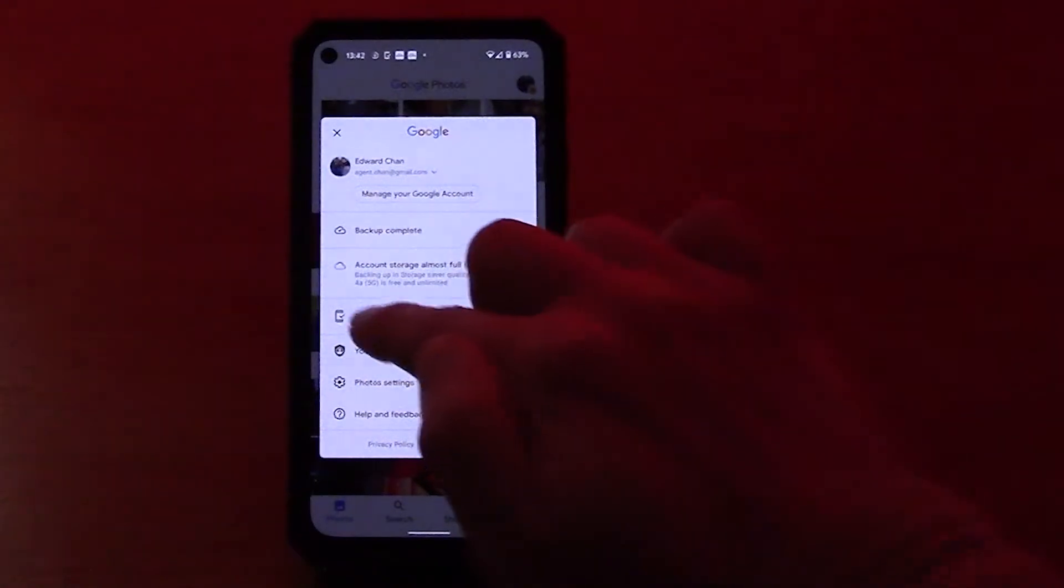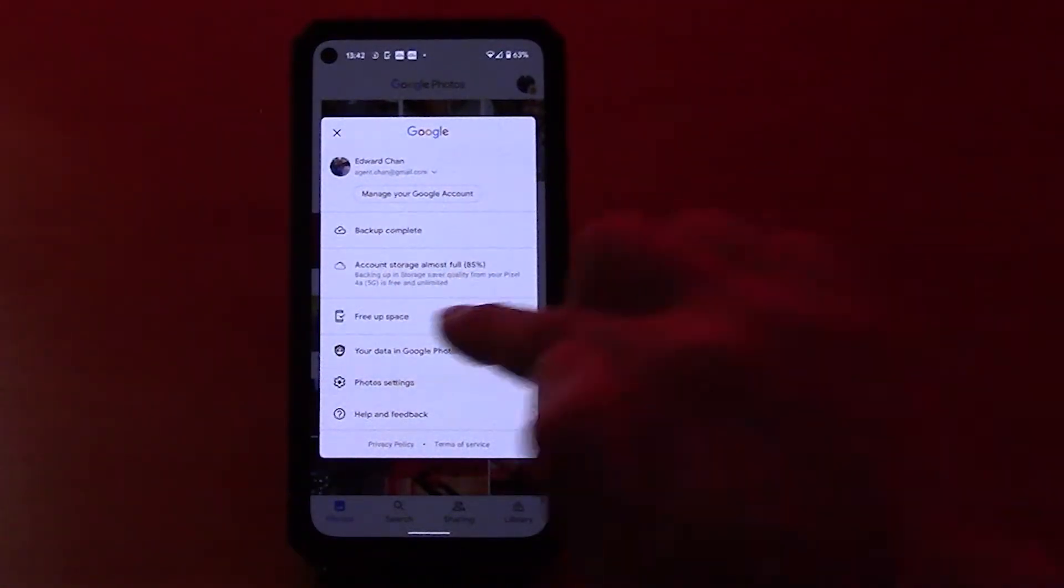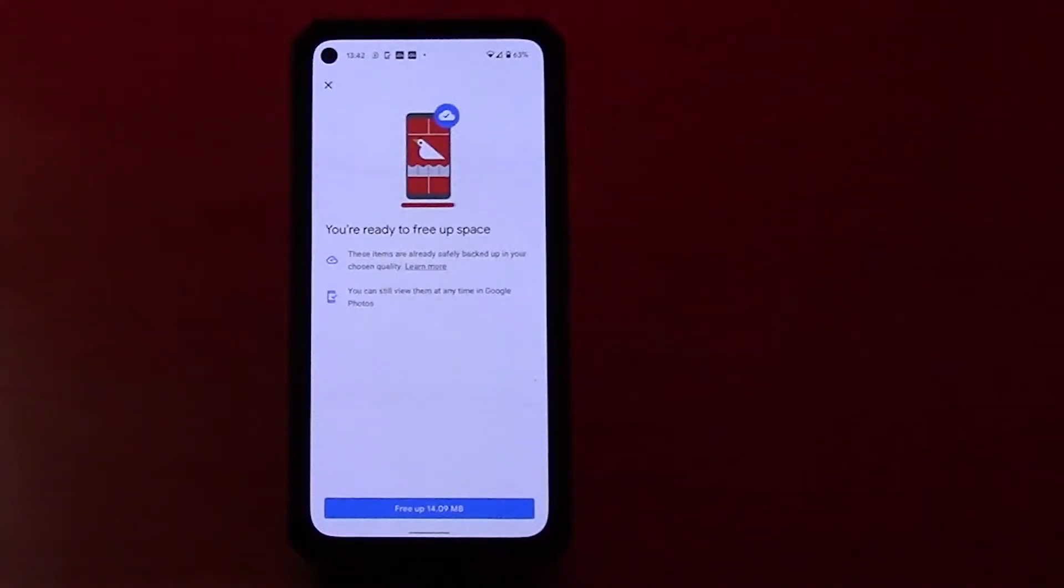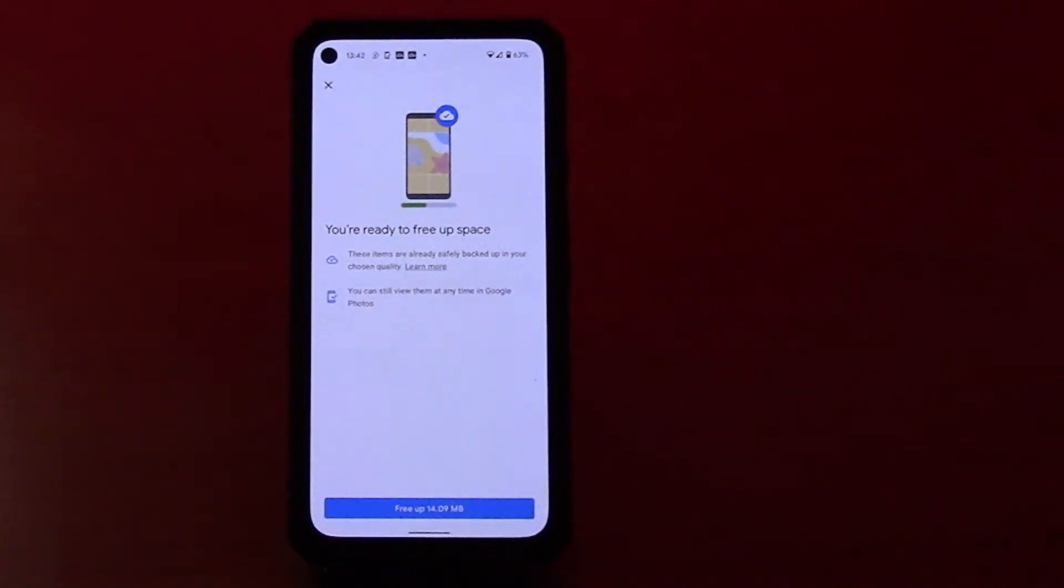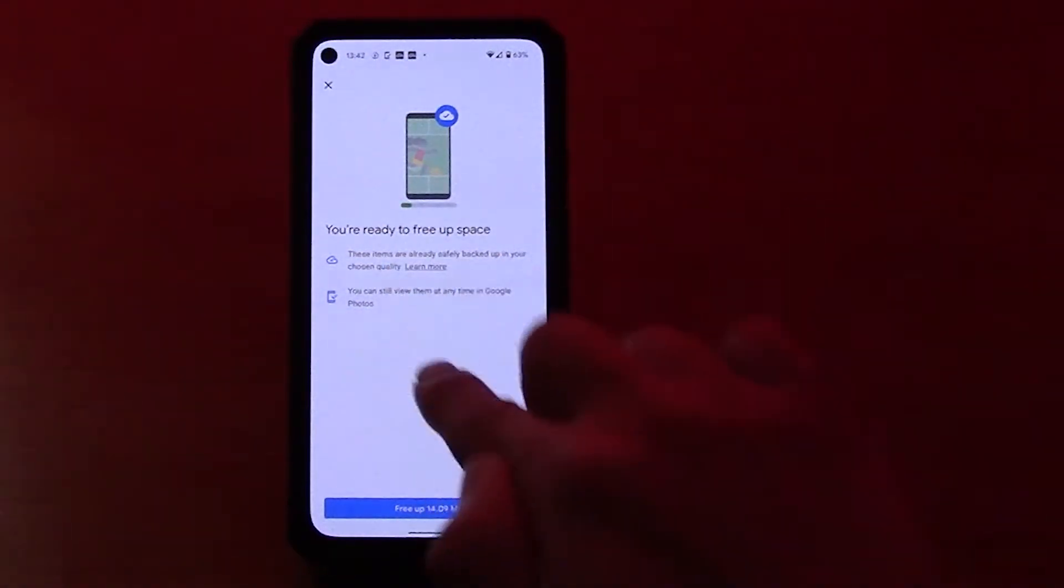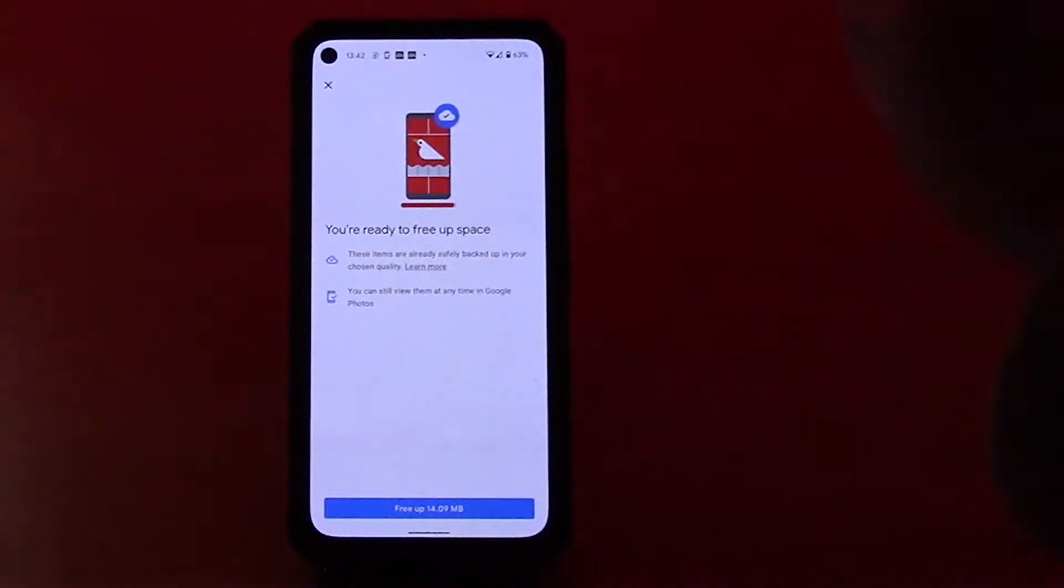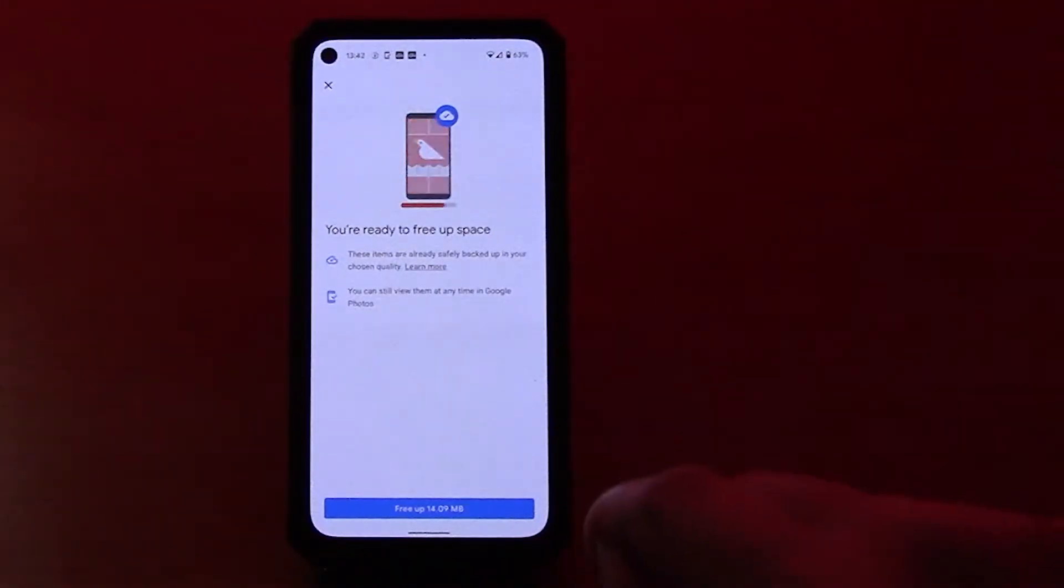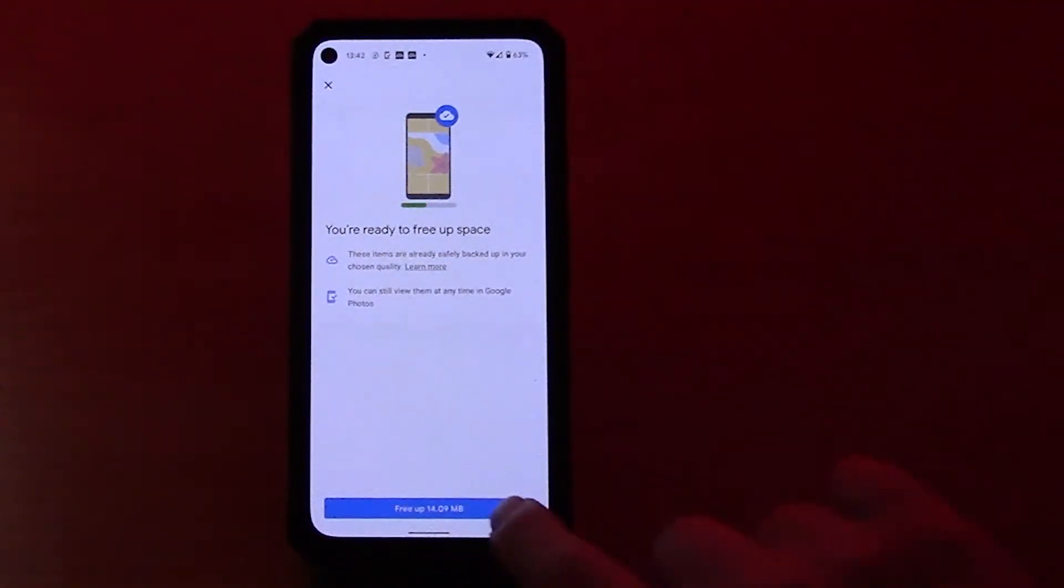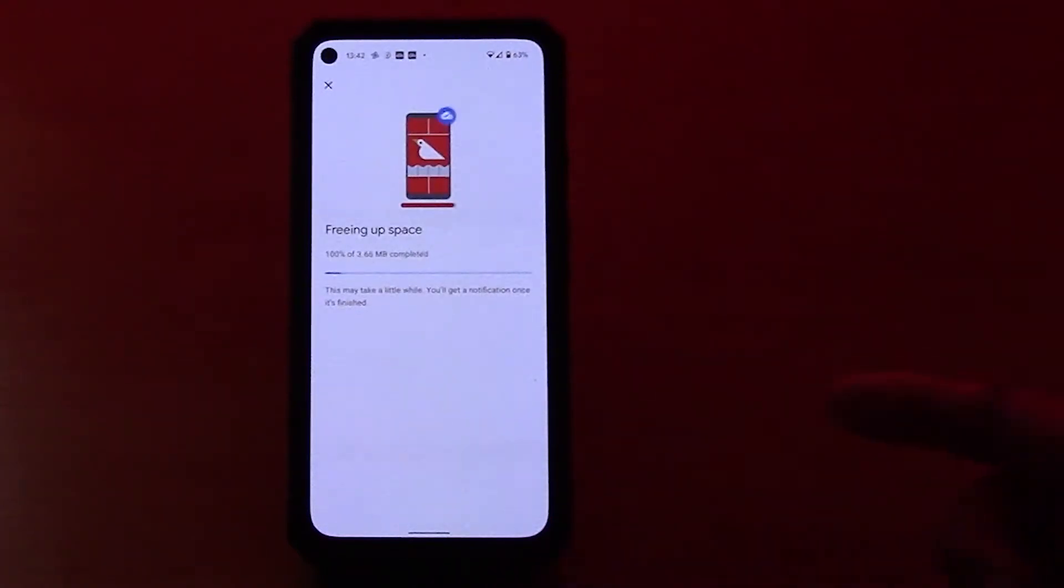And choose free up space. If you choose free up space, then what it does is it will delete the photos on your phone but still keep them on Google Photos. So if I click free up 14 megabytes, click that button.